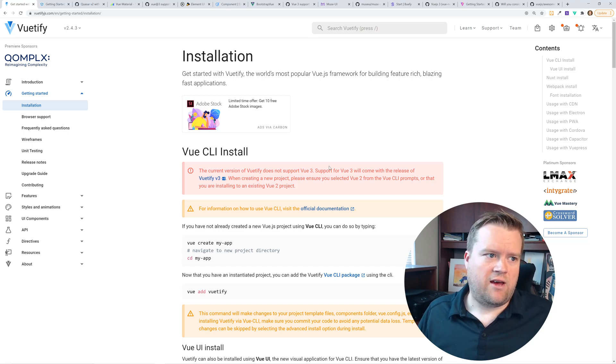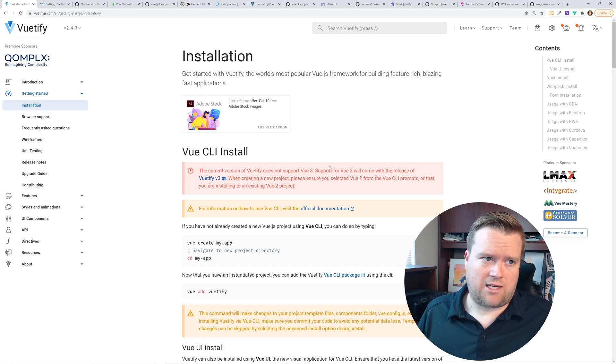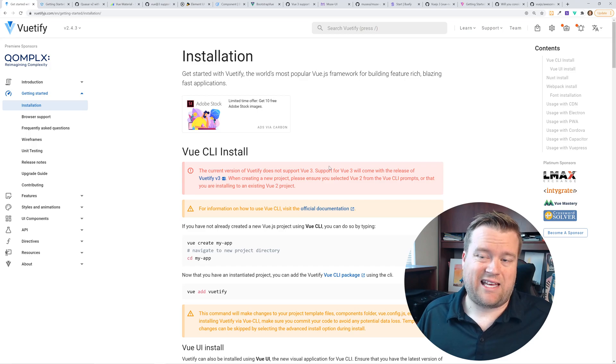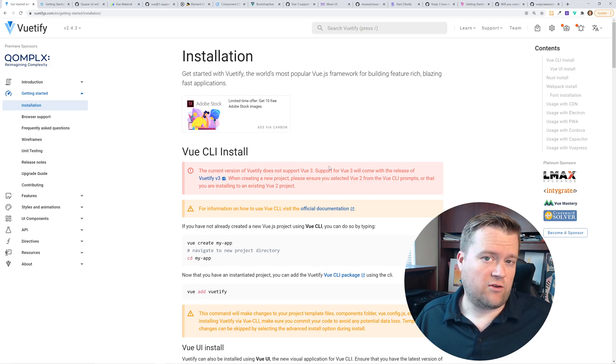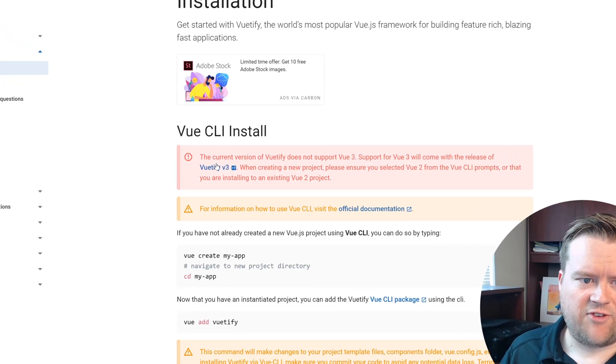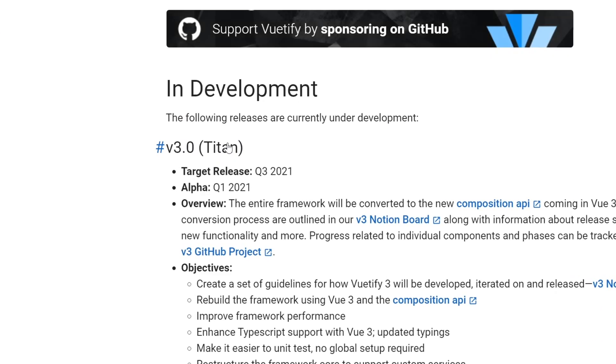So right away, Vuetify is great. The documentation is great. And they are hard at work in getting Vuetify to work with Vue 3. And so if you look at here, and you click on this link, you can see they have a target release date of quarter three of 2021.